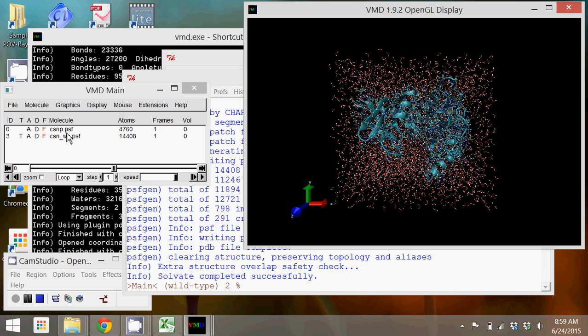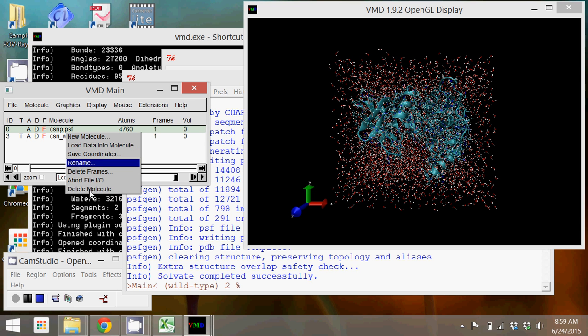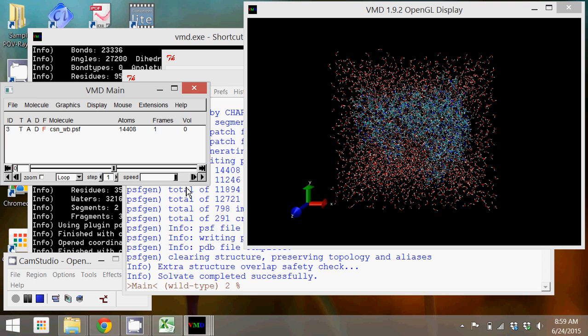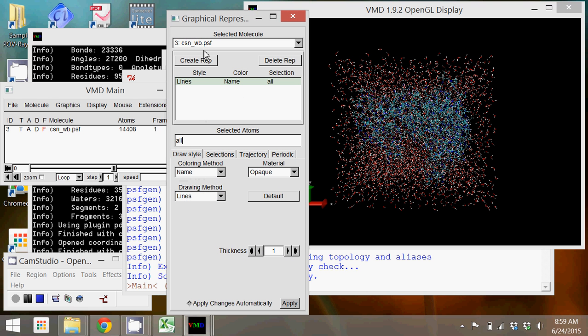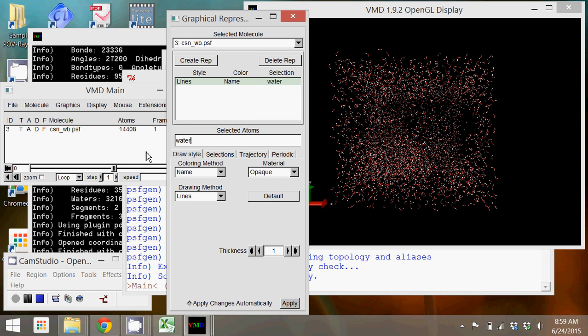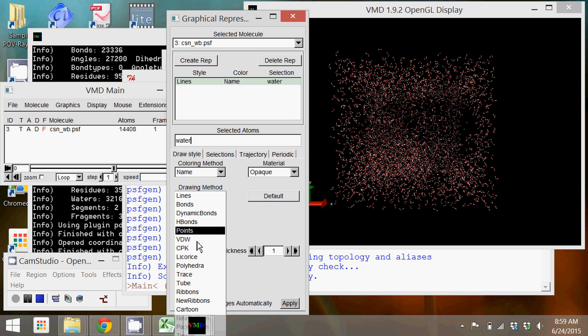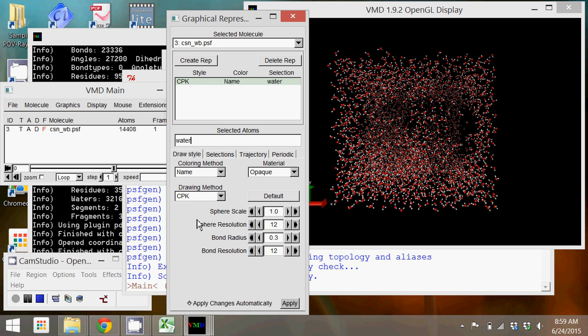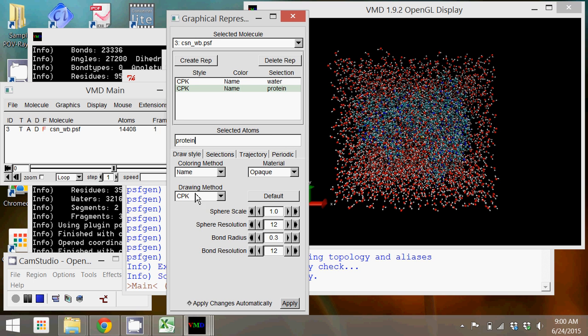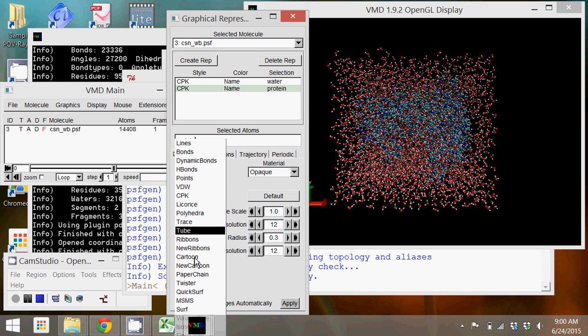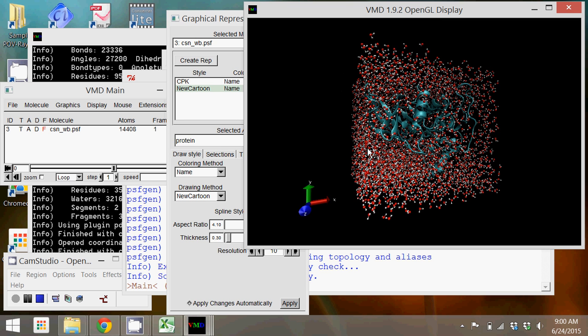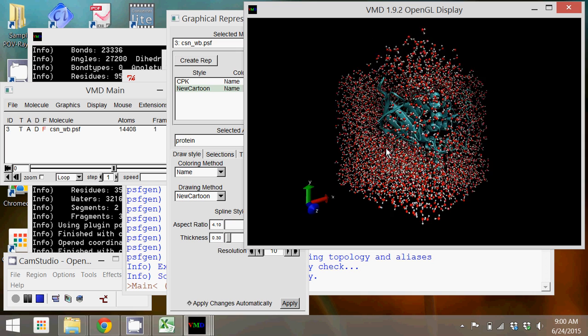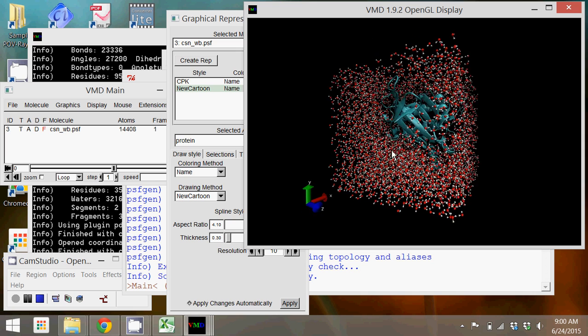So I create the water, set it to CPK for the method, create a representation that is protein and set it to new cartoon. And now you can see the enzyme is solvated with a box of water. And if you orient it just so, you can see on each side that essentially the enzyme here extends all the way to the edge of the box. So there should only be a single water molecule that extends further at those points.